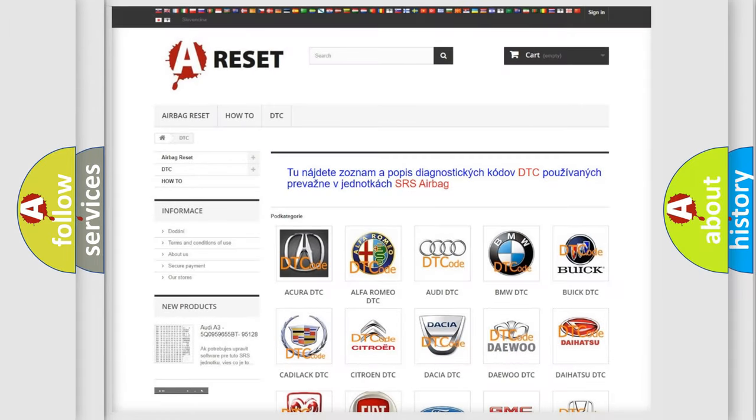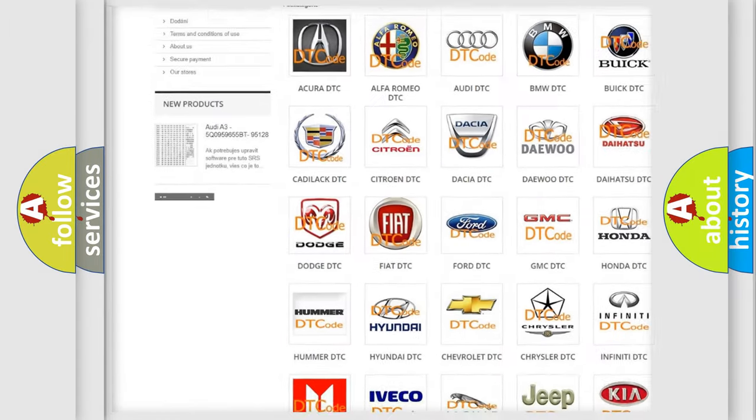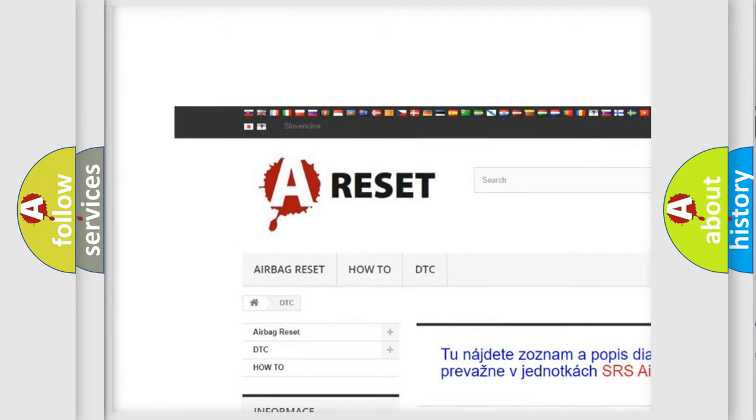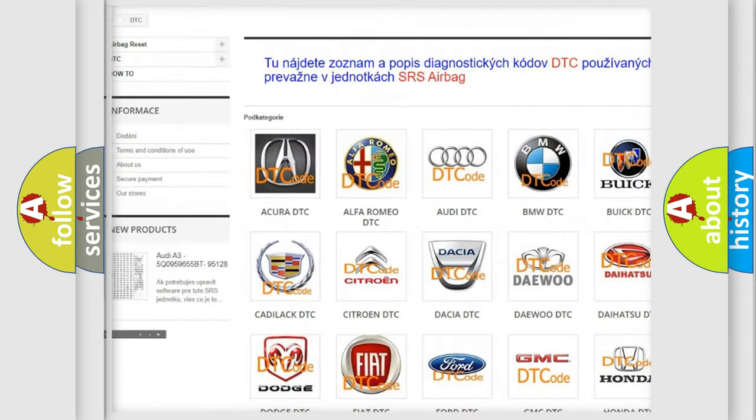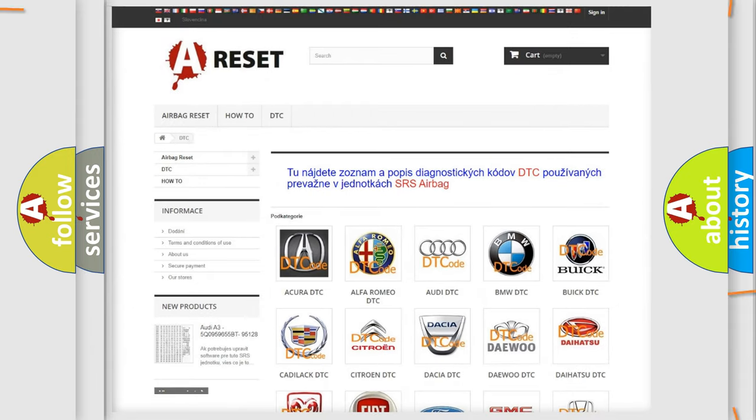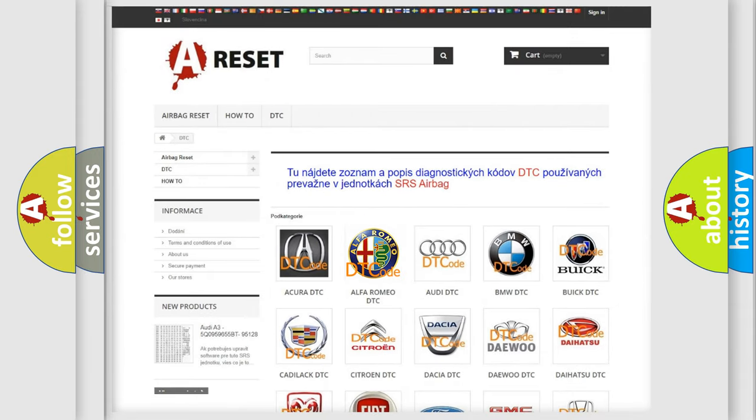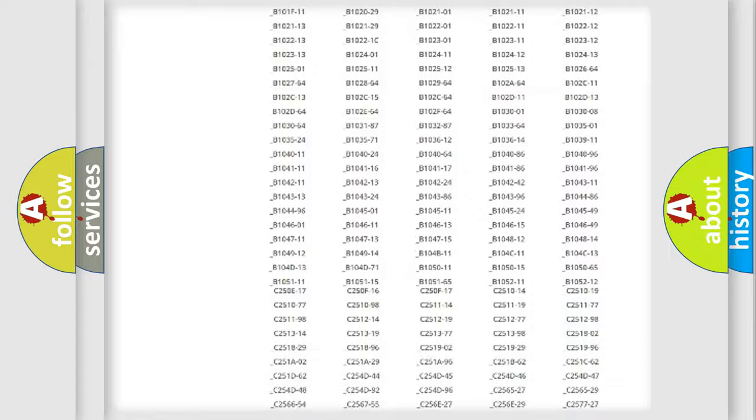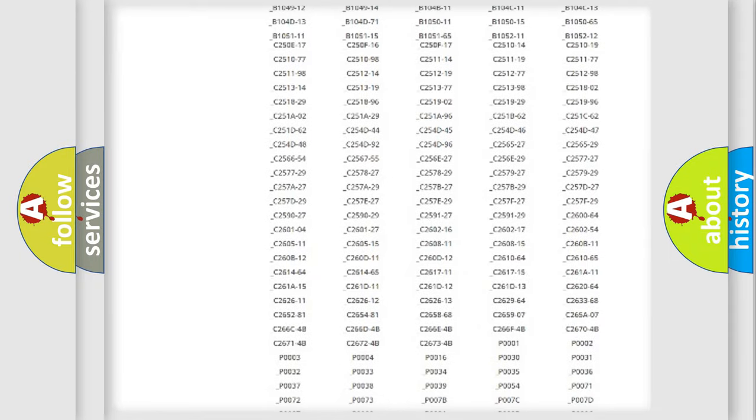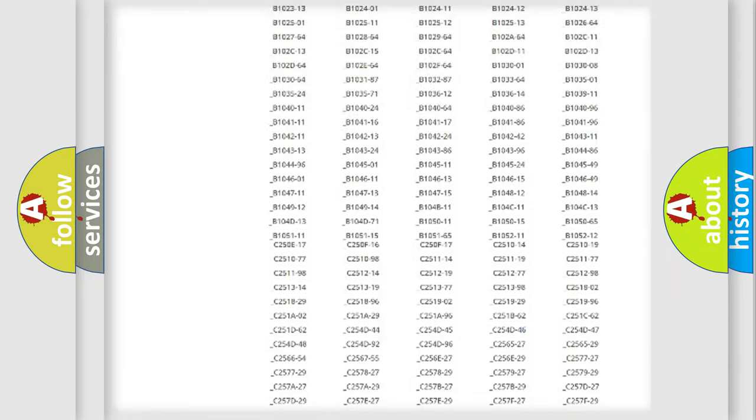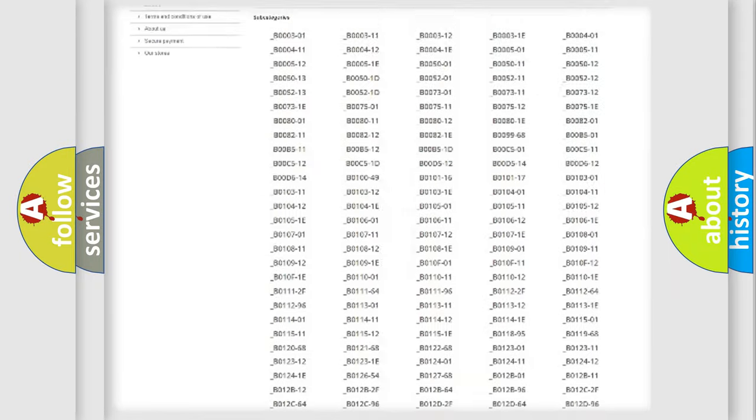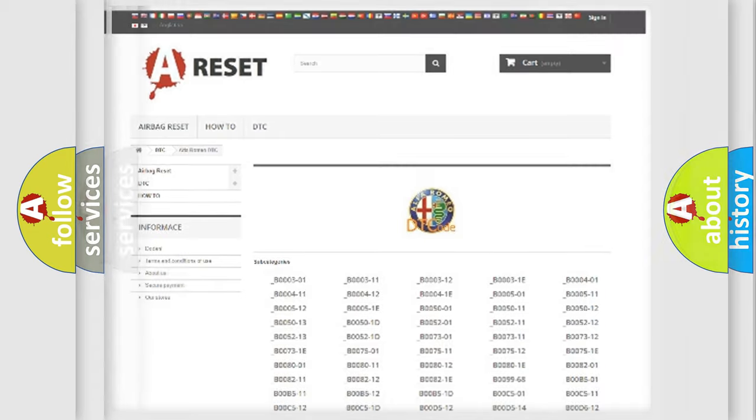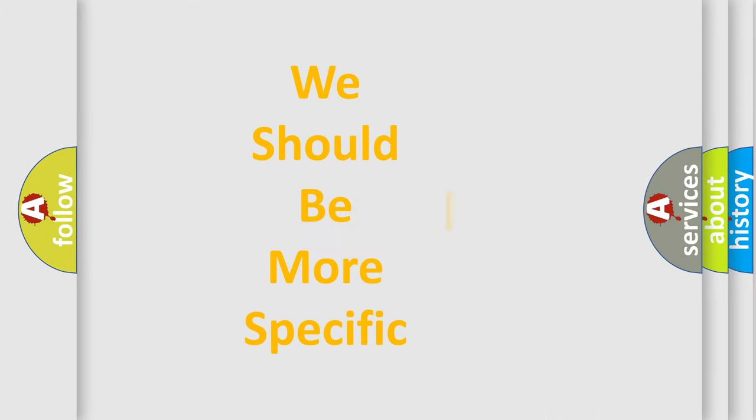Our website airbagreset.sk produces useful videos for you. You do not have to go through the OBD2 protocol anymore to know how to troubleshoot any car breakdown. You will find all the diagnostic codes that can be diagnosed in Alfa Romeo vehicles, and also many other useful things.